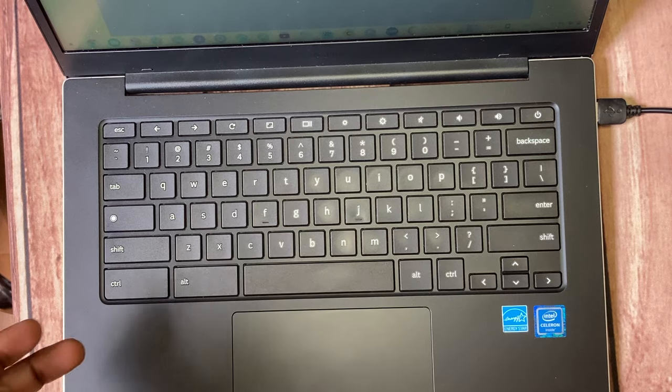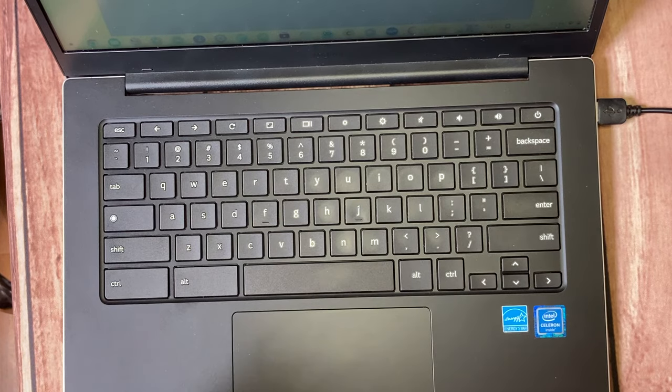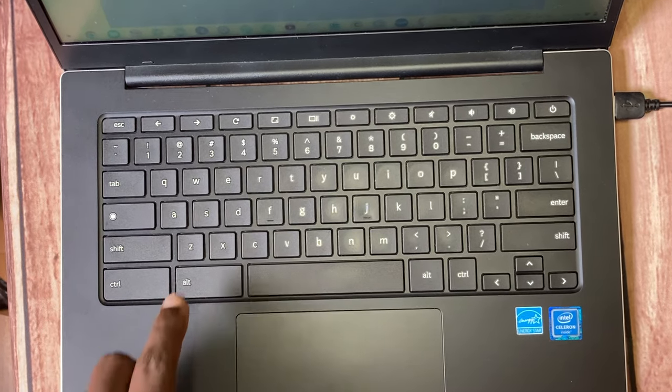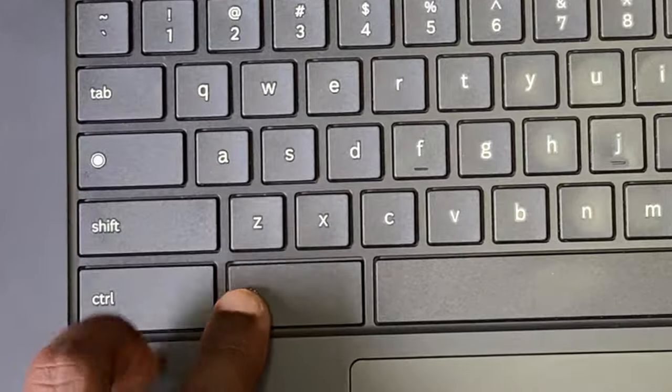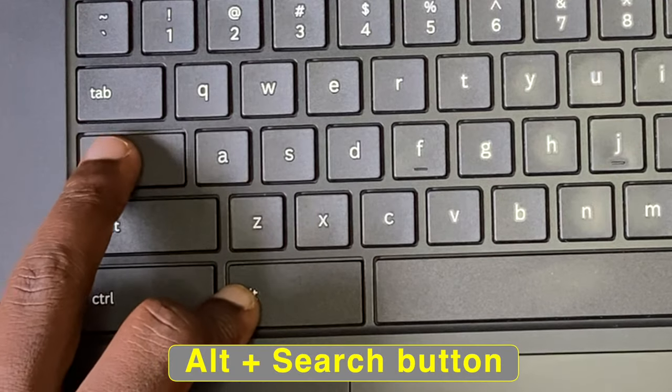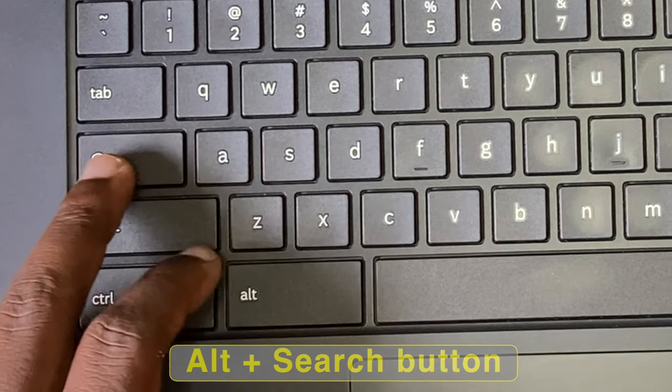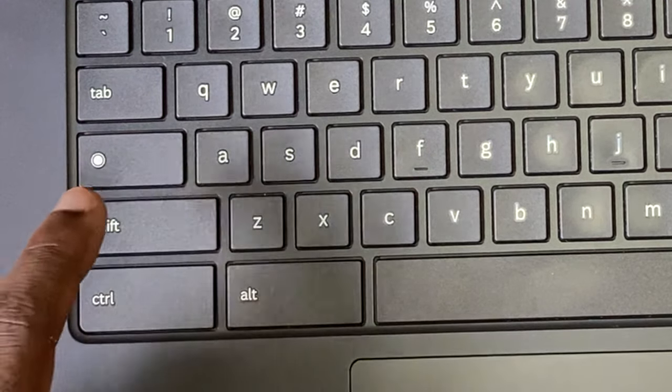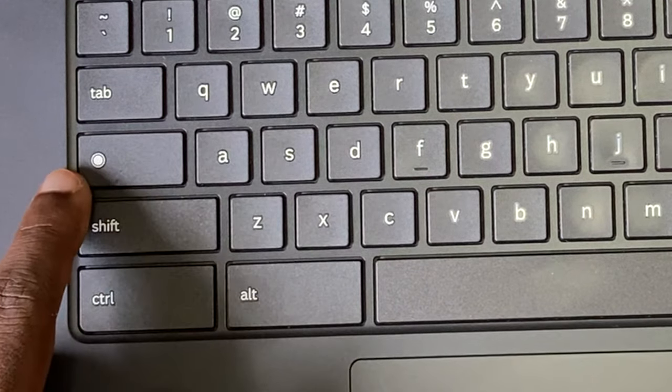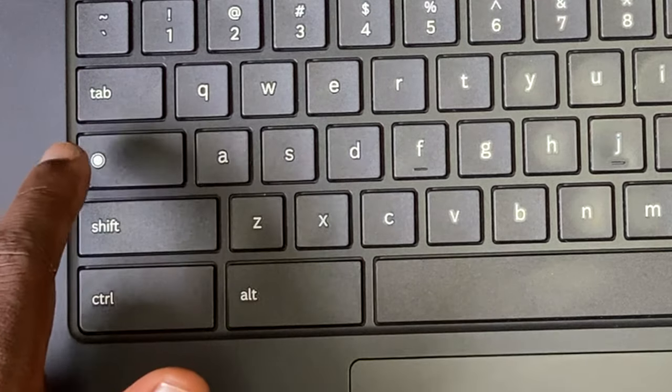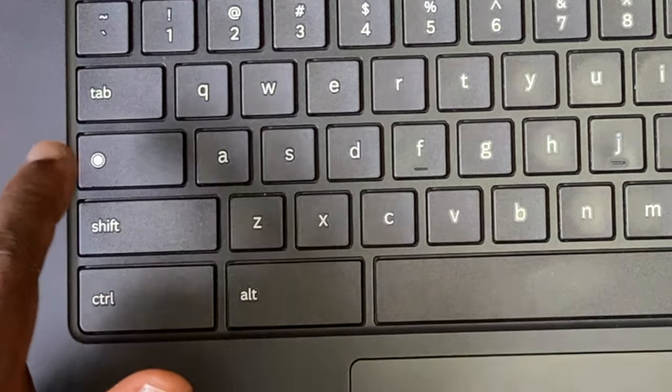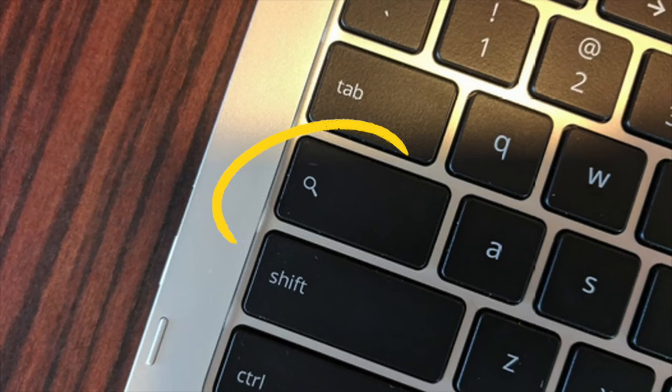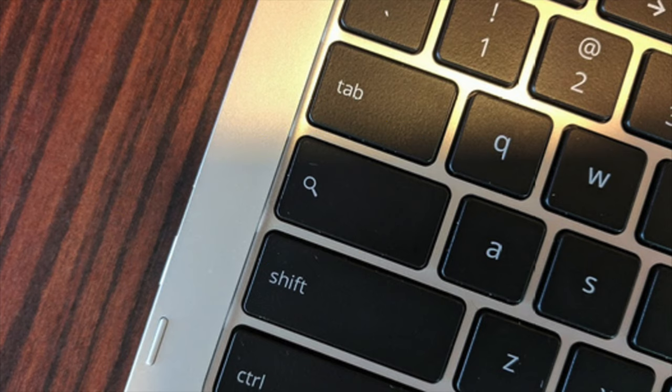Now to turn on Caps Lock, you'll have to use a keyboard combination. In this case, you'll have to use Alt and the Everything button. Now this Everything button is indicated by a little circle here. You can see on newer keyboards and older keyboards, it's indicated by a magnifying glass.